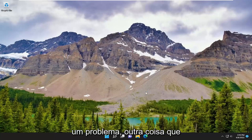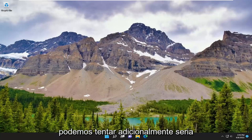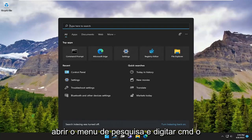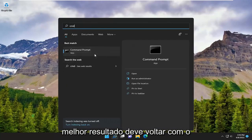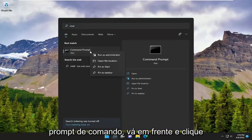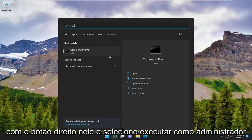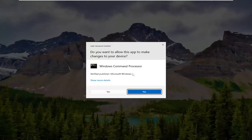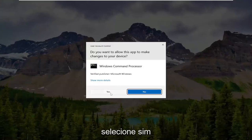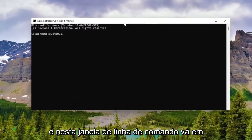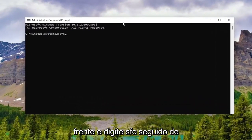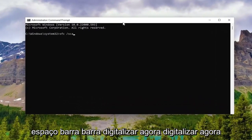If you're still experiencing a problem, something else we can additionally attempt would be to open up the search menu and type in CMD. The best result should come back with Command Prompt. Go ahead and right-click on it and select Run as Administrator. If you receive a User Account Control prompt, select Yes. And into this command line window, go ahead and type in SFC followed by a space, forward slash, scan now.